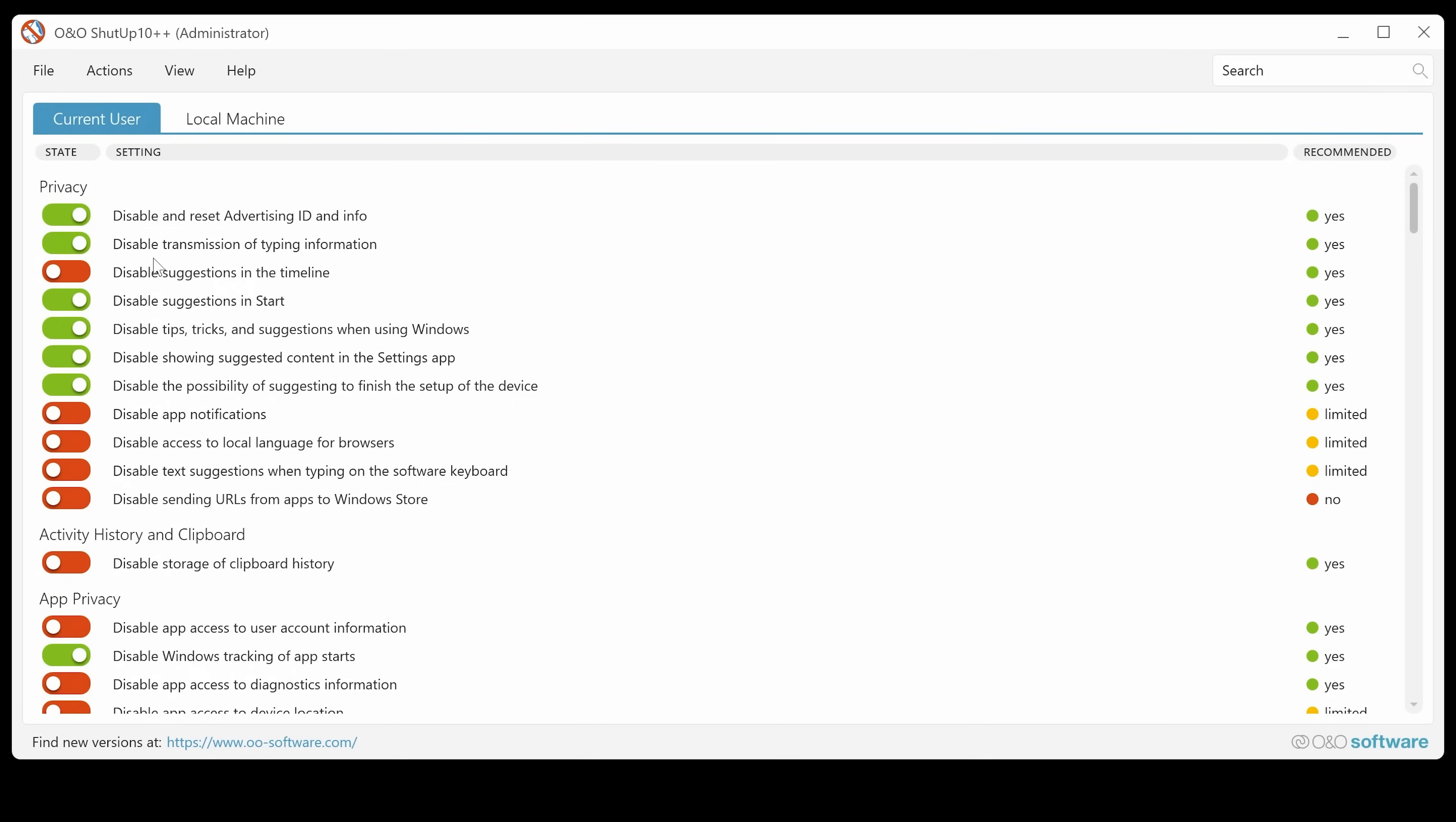And of course, if you do it as current user and you have one lot of settings that you want to use, and someone else who's got an account on the machine wants to actually allow some of the telemetry data out, they can make it of their own accord. So yeah, choose what you want, current user or local machine.